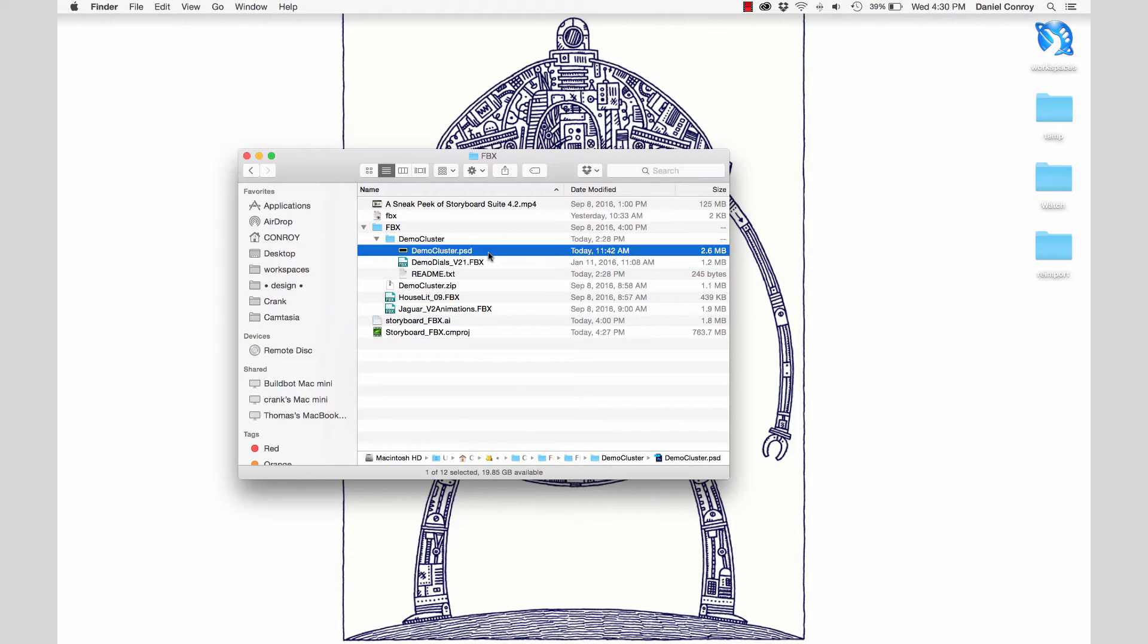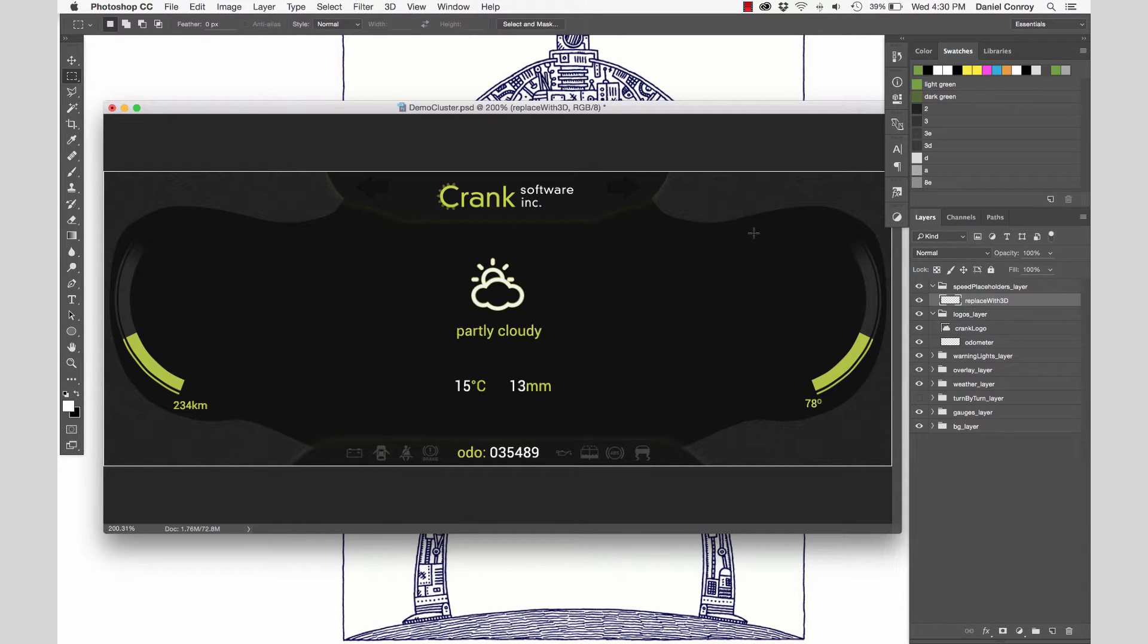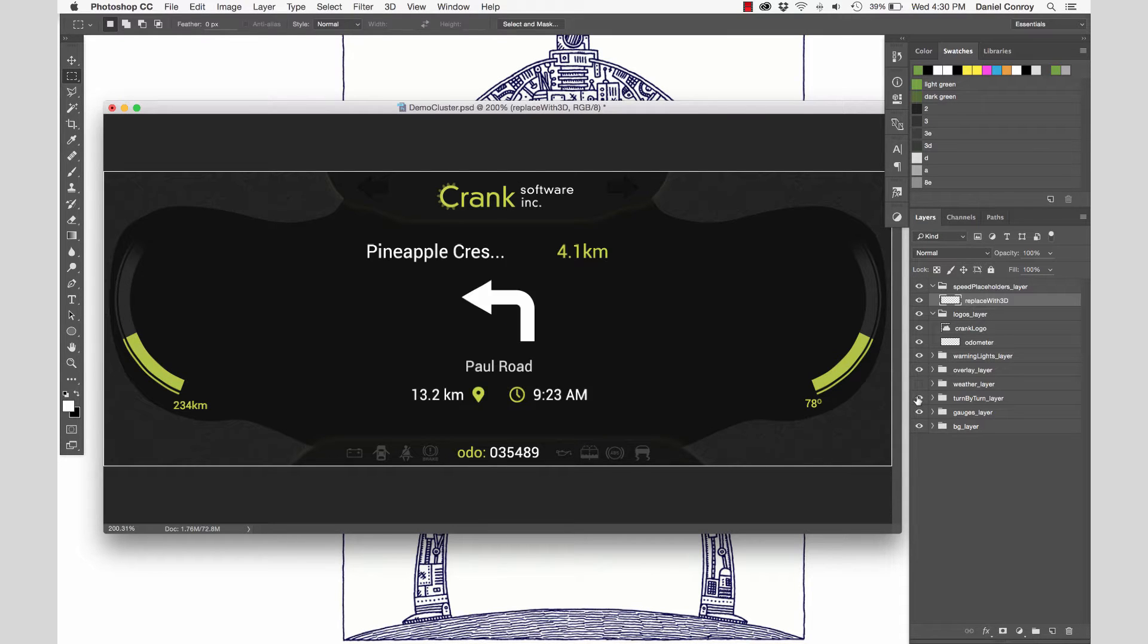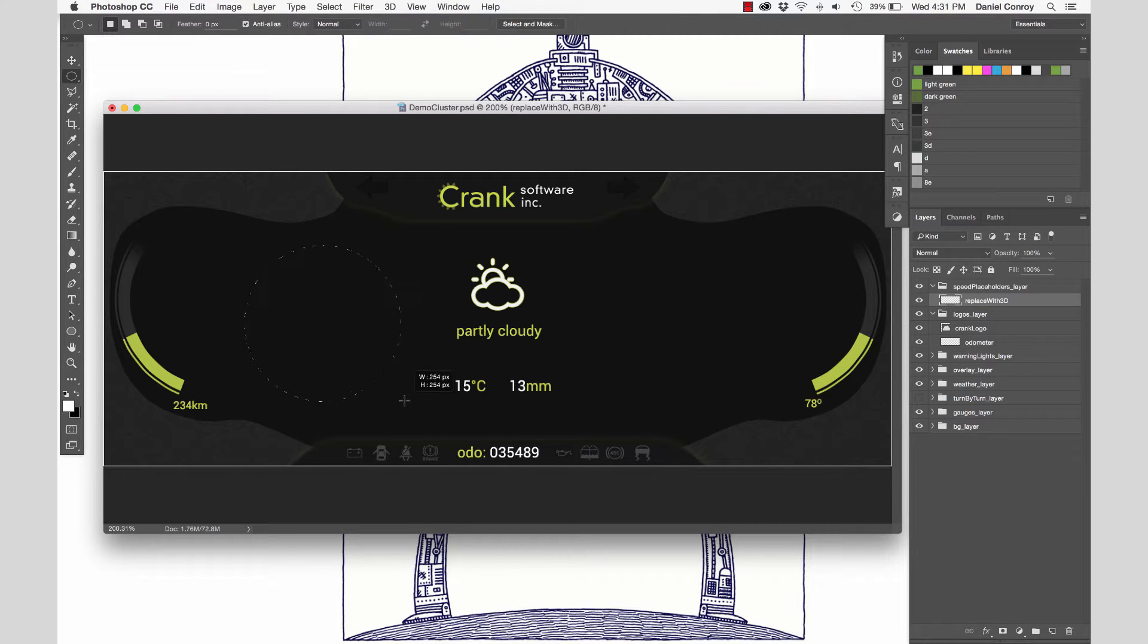If I take a look at our Photoshop file, we're looking at the UI that's composed of other elements. There's your gas gauge, warning lights, the odometer. It's all part of a comprehensive interface, and we're going to bring all of this together in Storyboard. We can see in Photoshop how the speedometer and tachometer are going to fit into this space.